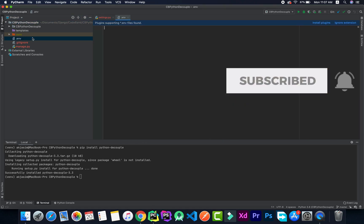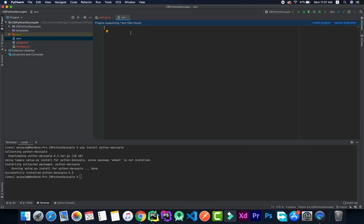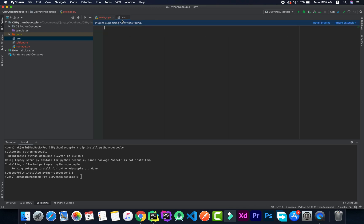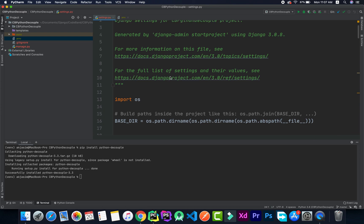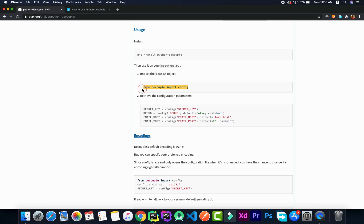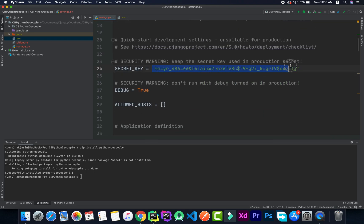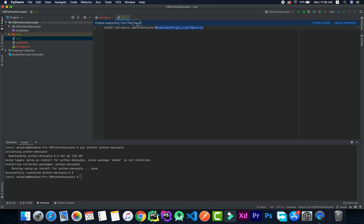In settings.py we have the secret key. We'll copy that value and paste it into the .env file, getting rid of the surrounding spaces and the assignment syntax. The secret key is now in the .env file. In order to use it in settings.py we have to import from the package — as shown in the documentation: from decouple import config. We'll import that at the top, then replace the inline key value with config('SECRET_KEY').